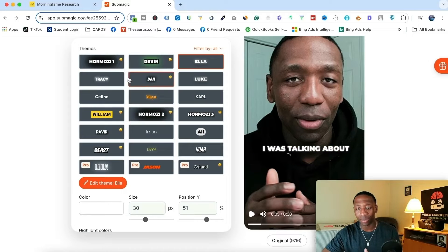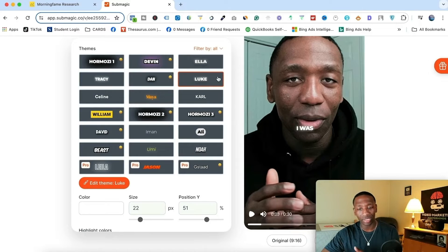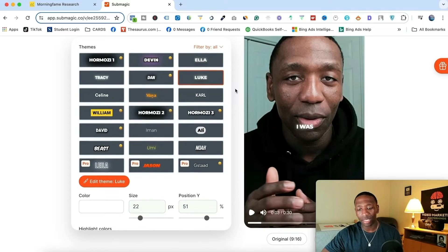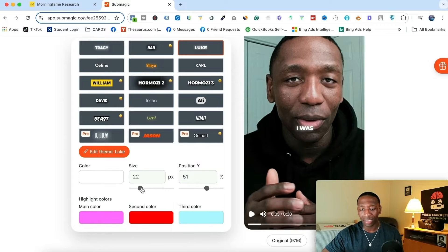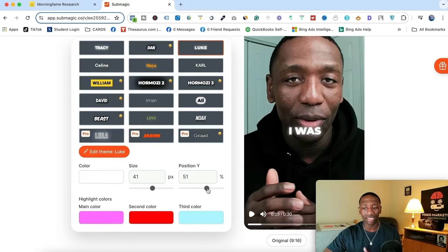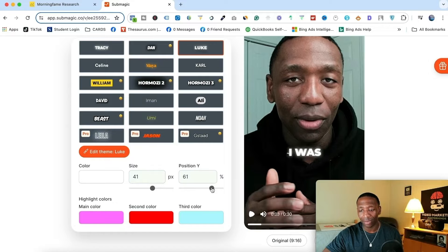And then Ella, Tracy, Dan, Luke — just in the click of a button. Another thing I could do is come down here. Let's say I want to adjust the size of the captions. I don't want them that small — I could literally just go like this and boom, they're bigger, just like that. Another thing I could do is, let's say I don't want the captions sitting on my chin — I could literally just move them up or move them down.